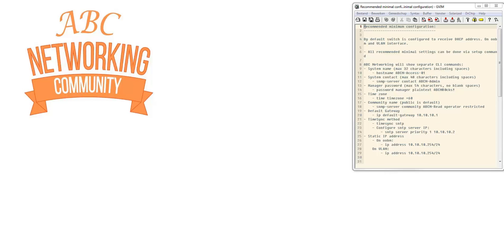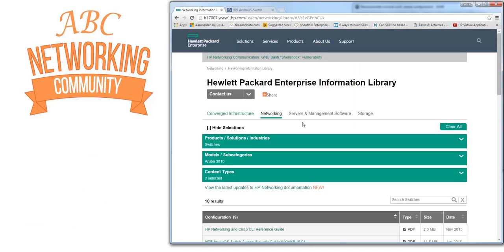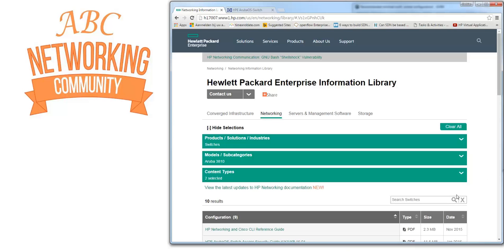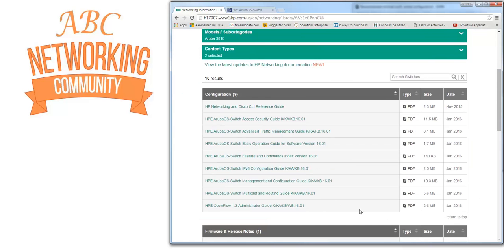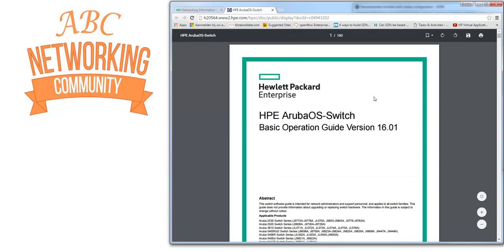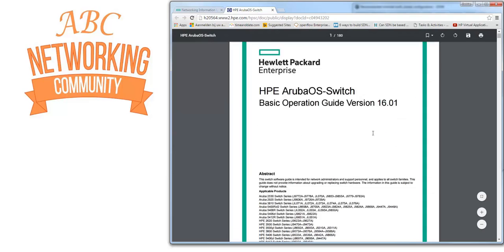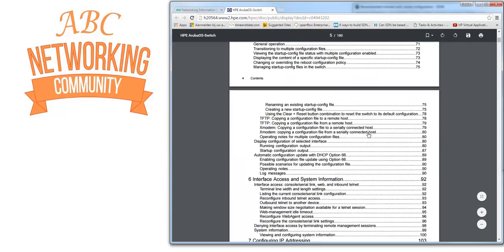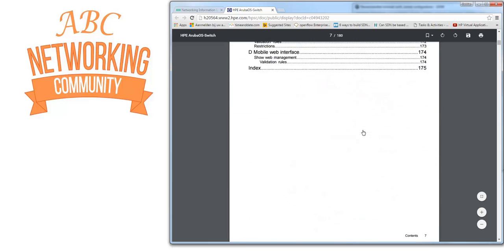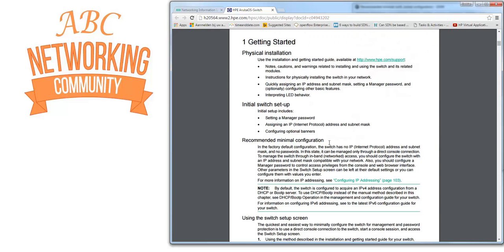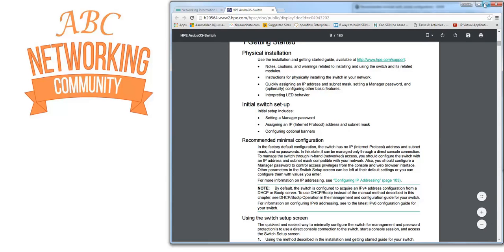This is the recommended minimum. Another way you can find the recommended minimum - we showed multiple videos on this YouTube channel about the HPE Enterprise Information Library. In this case I selected switches, Aruba 3810, because I'm using the 3810M. From the content I selected configuration firmware release notes, and I selected the basic operation guide for software version 1601, the ArubaOS software we're using. At page 8 you can see the initial switch setup and the recommended minimum configuration. Important to understand where you can find the information.